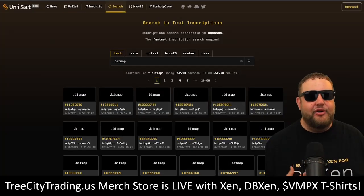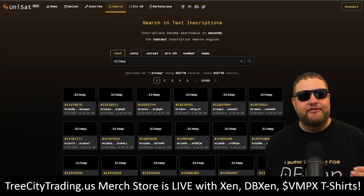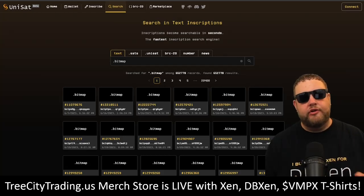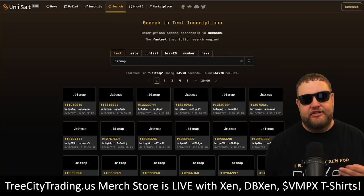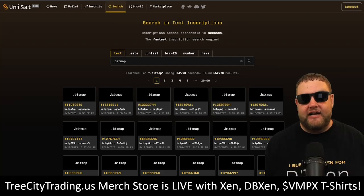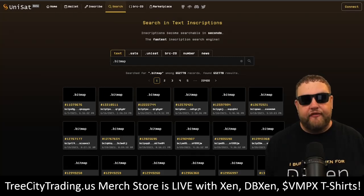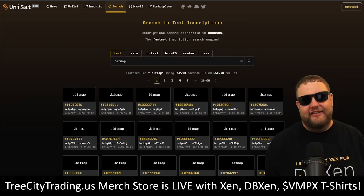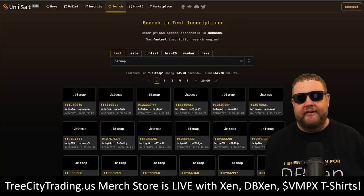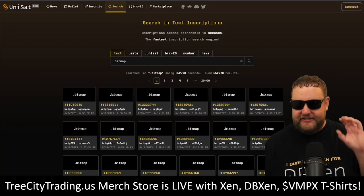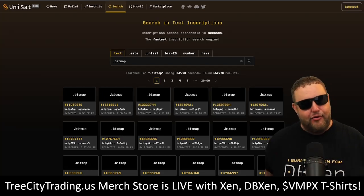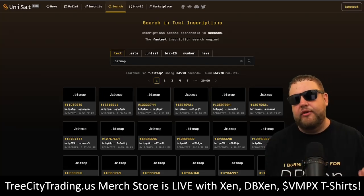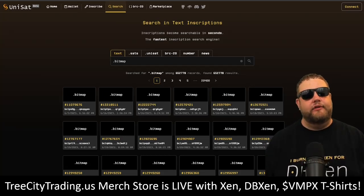Inscriptions are a way to add data to a Bitcoin transaction, while ordinals refer to the order in which the transactions are added to the blockchain, so you can refer to that data later. It's basically its place in line. The inscription is the data and the ordinal is the order in the blockchain where that data is stored.